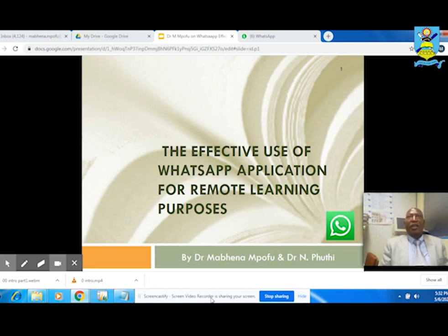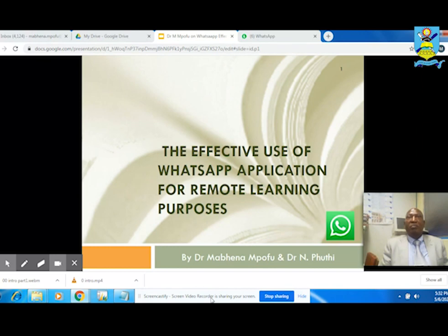I hope by now everyone has seen our first presentation on Google Classroom. Today we present on effective use of WhatsApp application for remote learning purposes.